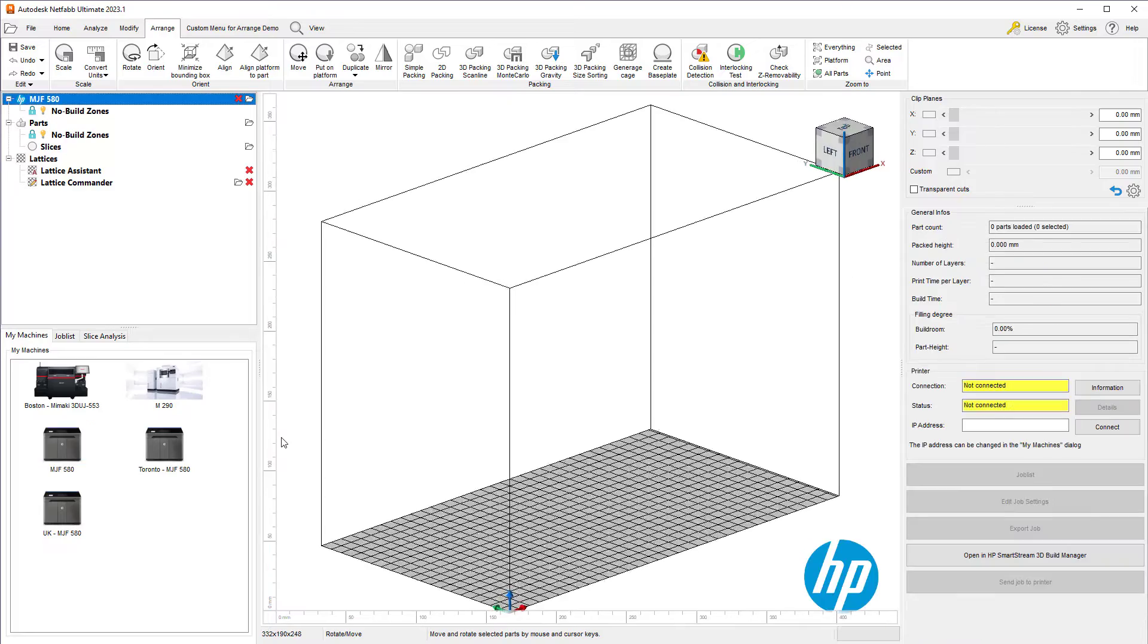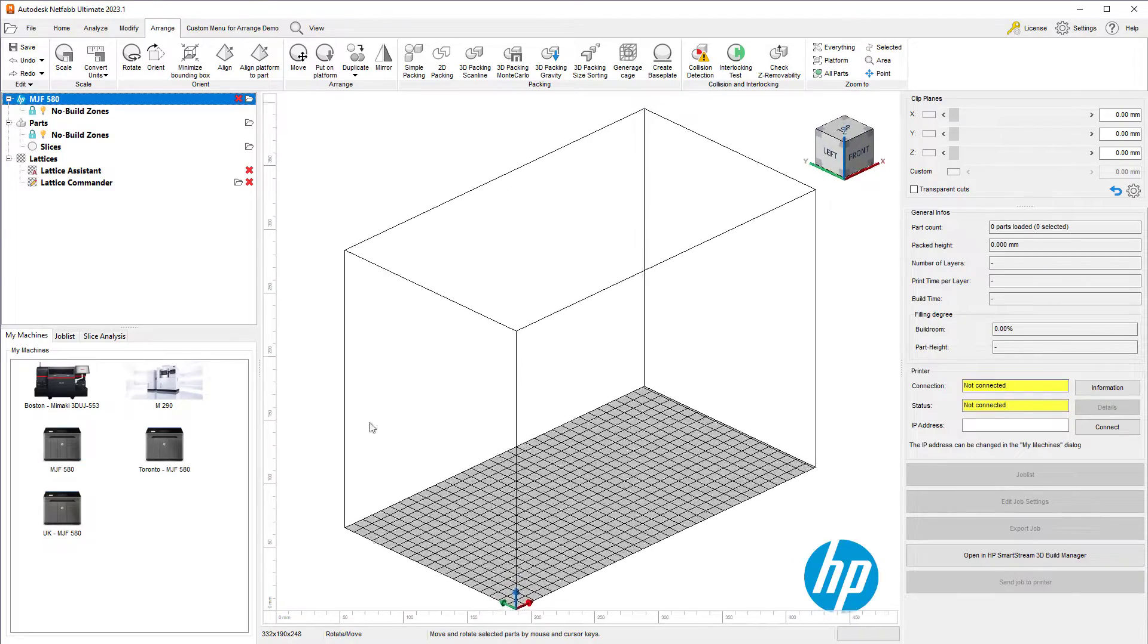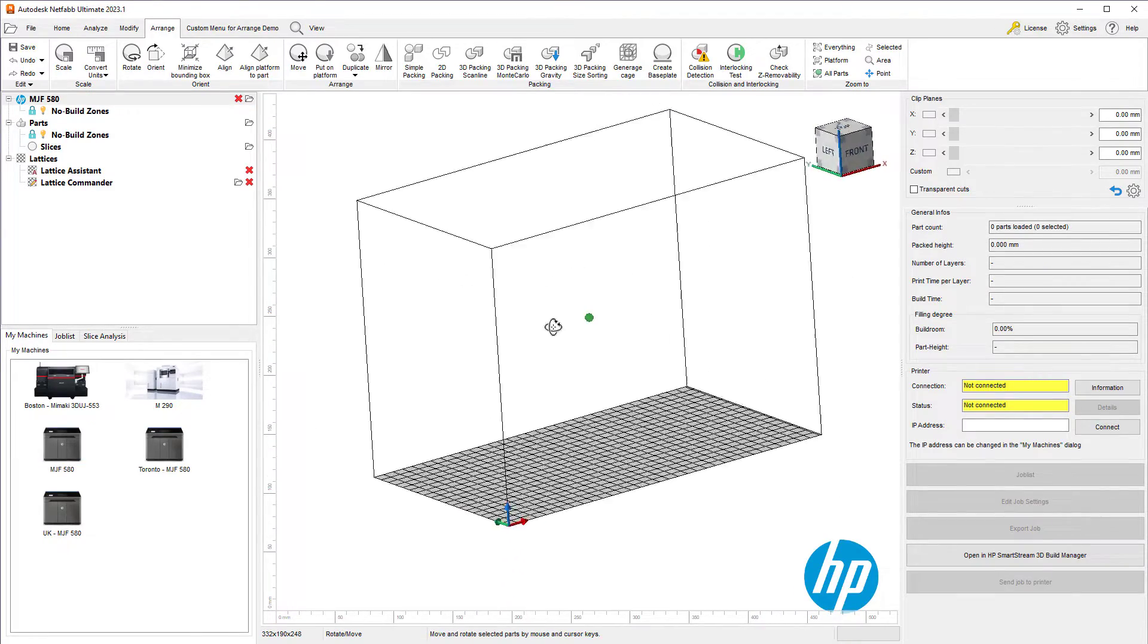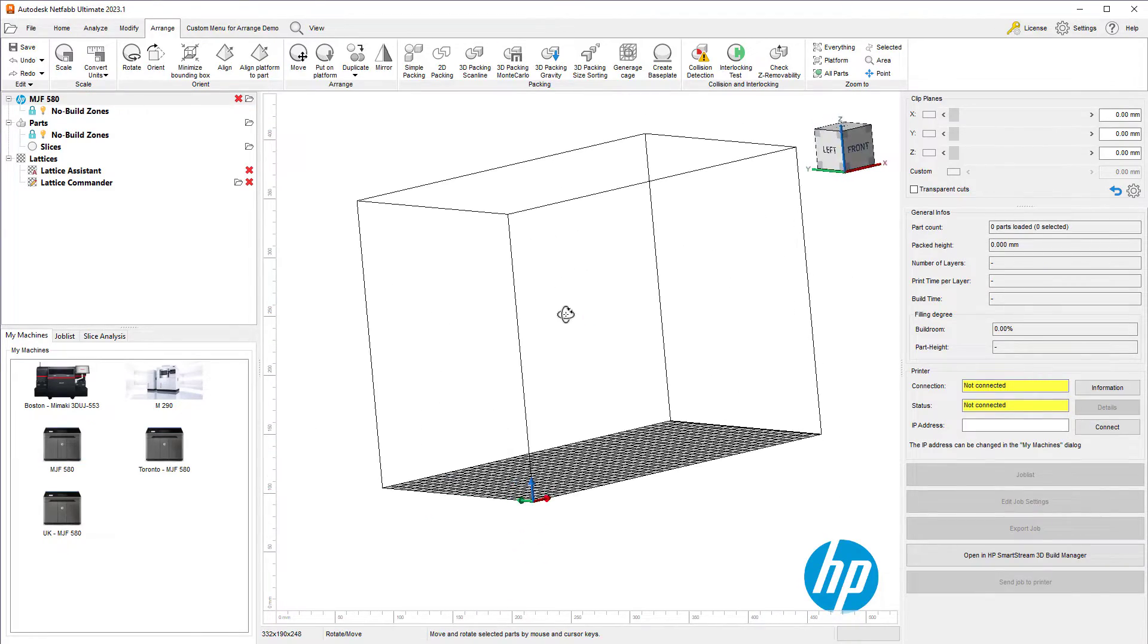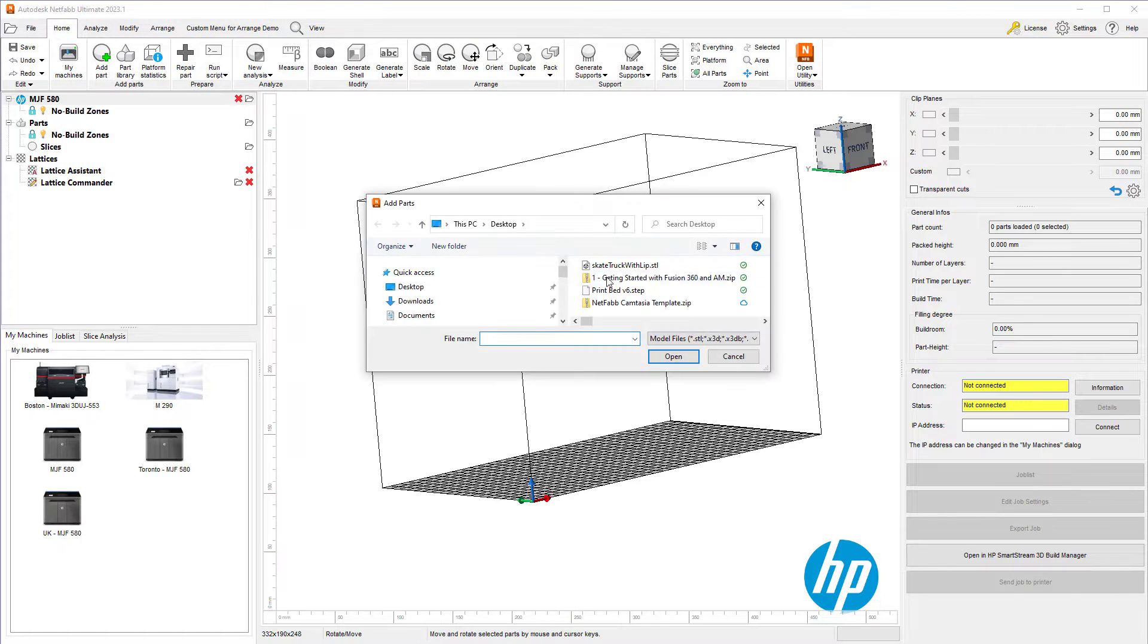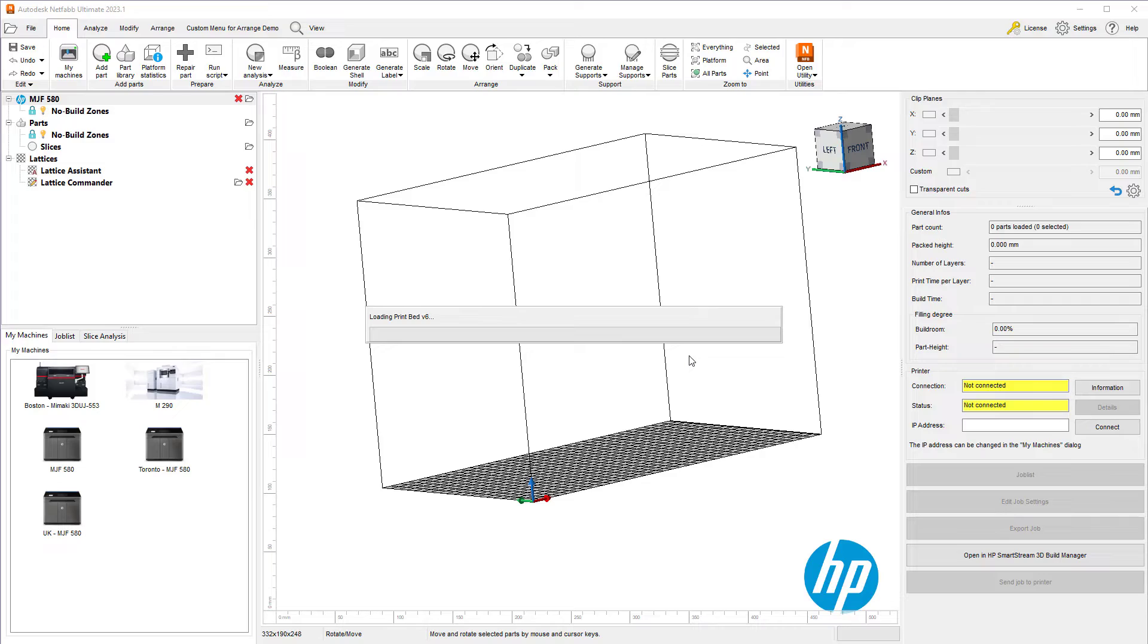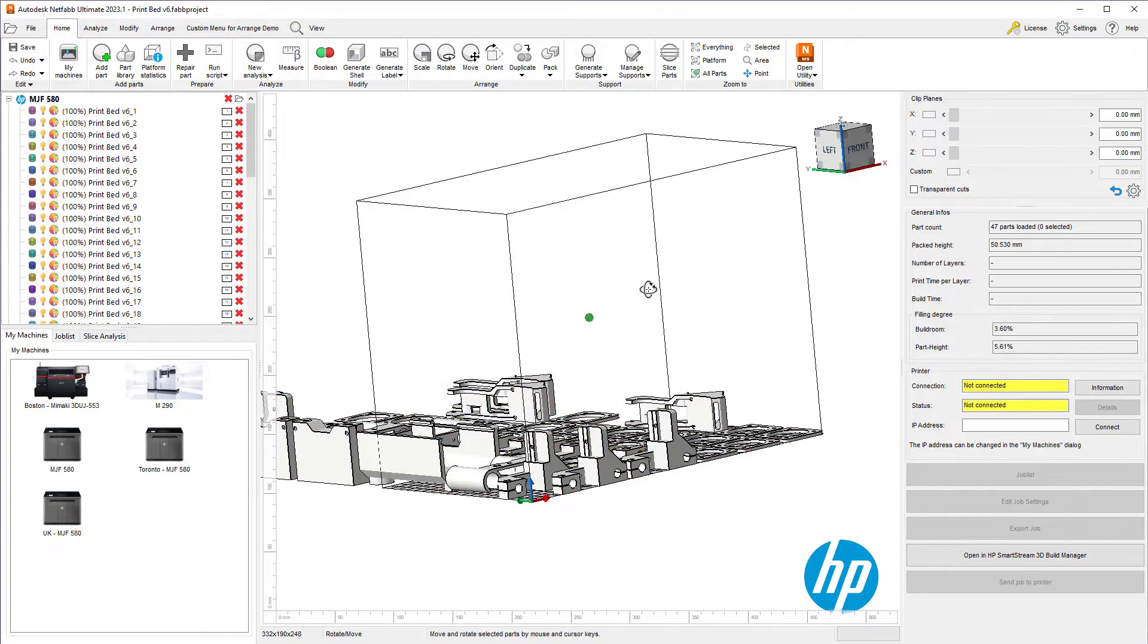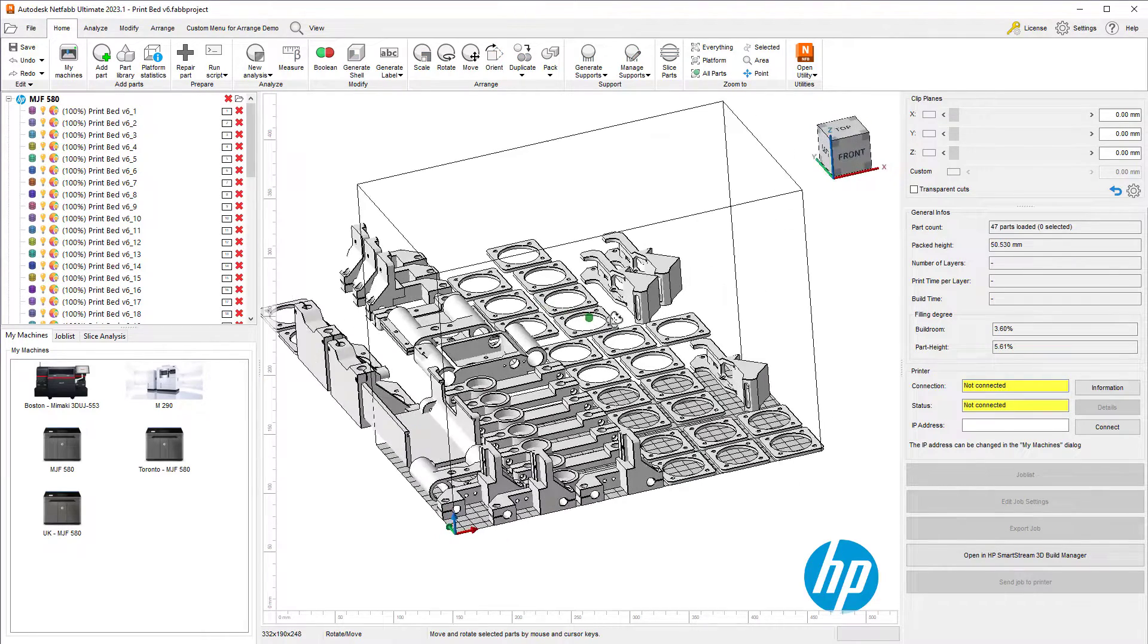Let's get started by opening a HP Multi-Jet Fusion workspace and add some parts. I have a step file which has 47 parts, and here they are.